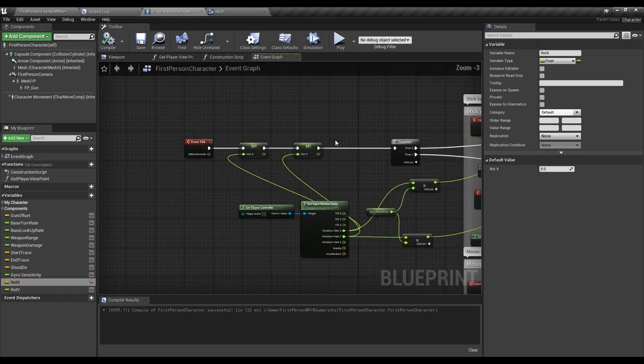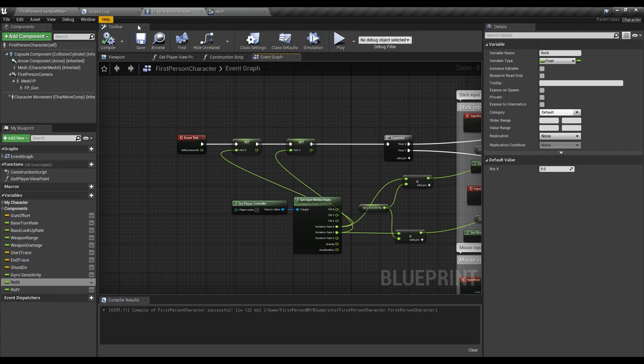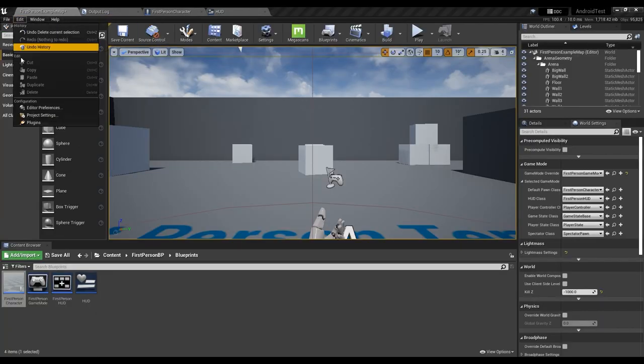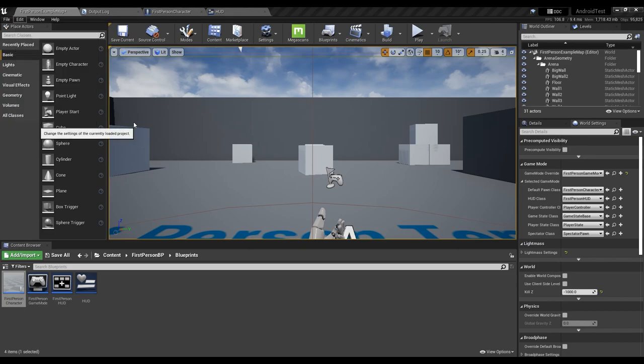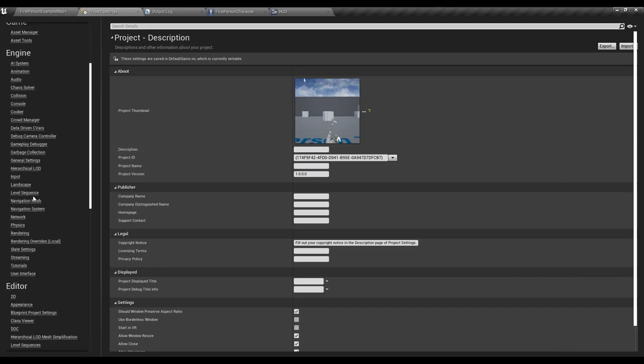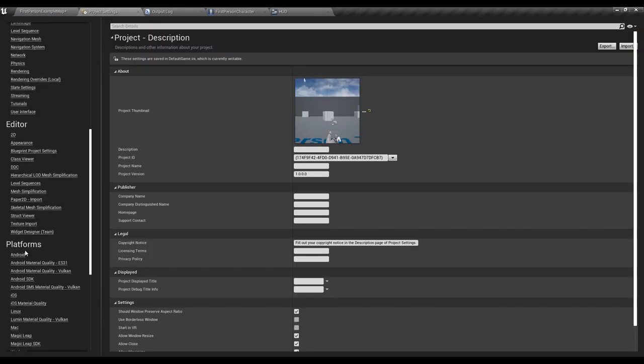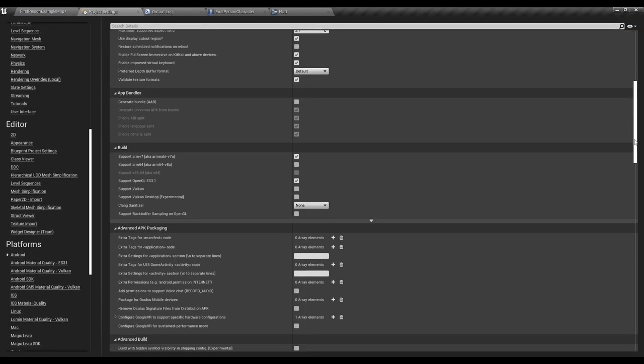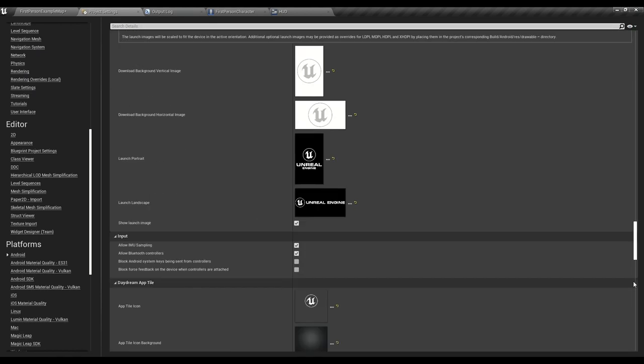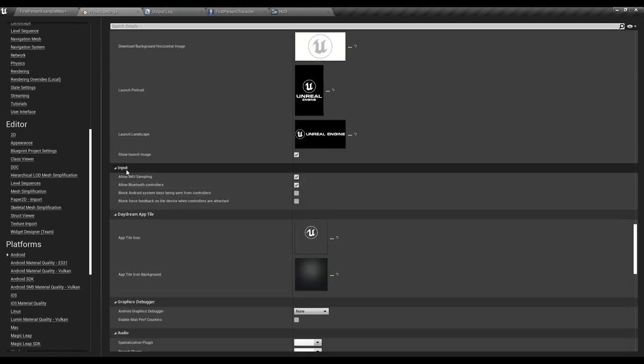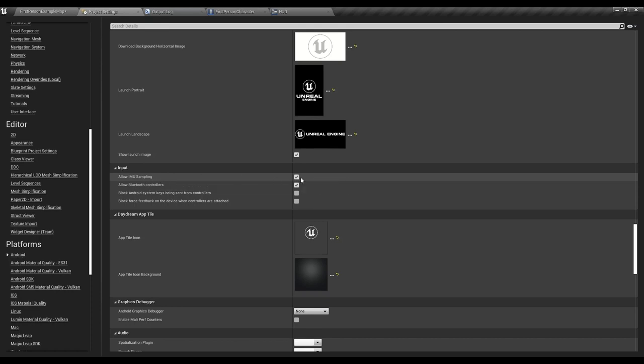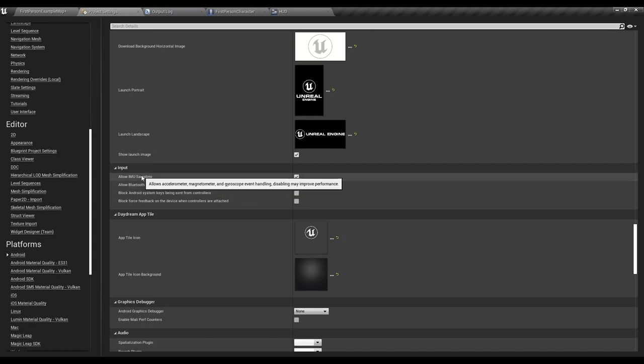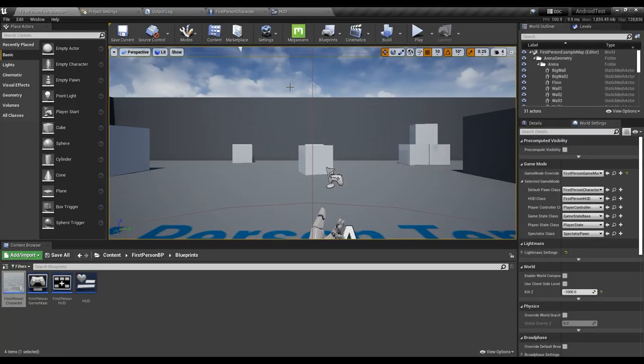So if you are using Unreal Engine 4.27.2 it won't work at first. But what you're going to do is go to Android in your project settings. Edit, project settings, Android and then come into the input. This one's not checked by default. You need to have this one checked. It's called allow IMU sampling. As you can see, allows accelerometer, magnetometer and gyroscope event handling. Disabling may improve performance. We have to use the gyroscope, right? So we don't really care about the performance it's going to cost for us. And it's going to work just like that.